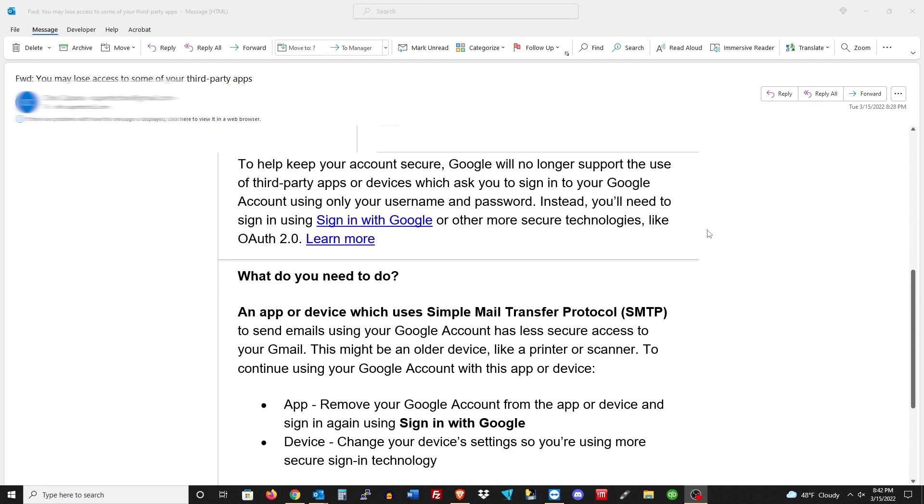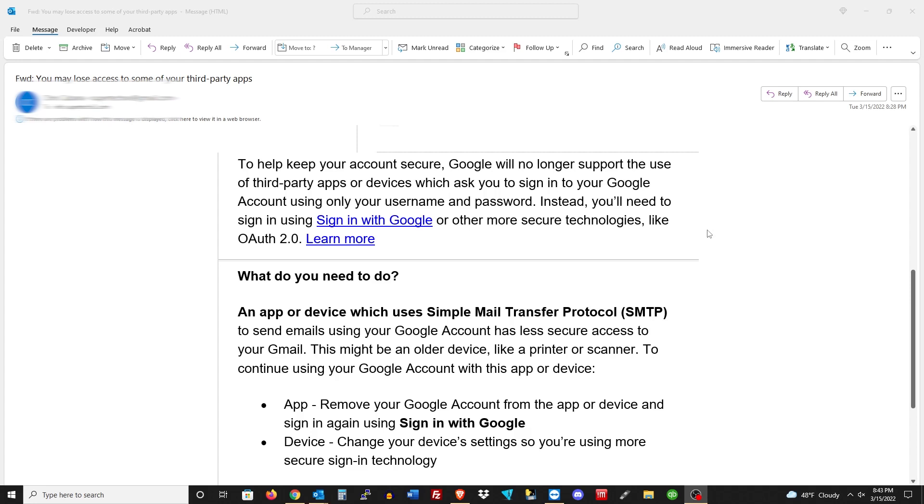This is a good thing - they want our devices like copiers and printers to sign in using more secure technology. The only problem is I do not believe Konica or any other brand that I know of at this time has the ability to sign in using more secure technologies. I'm pretty sure at some point they will, but I haven't found anything on it yet.